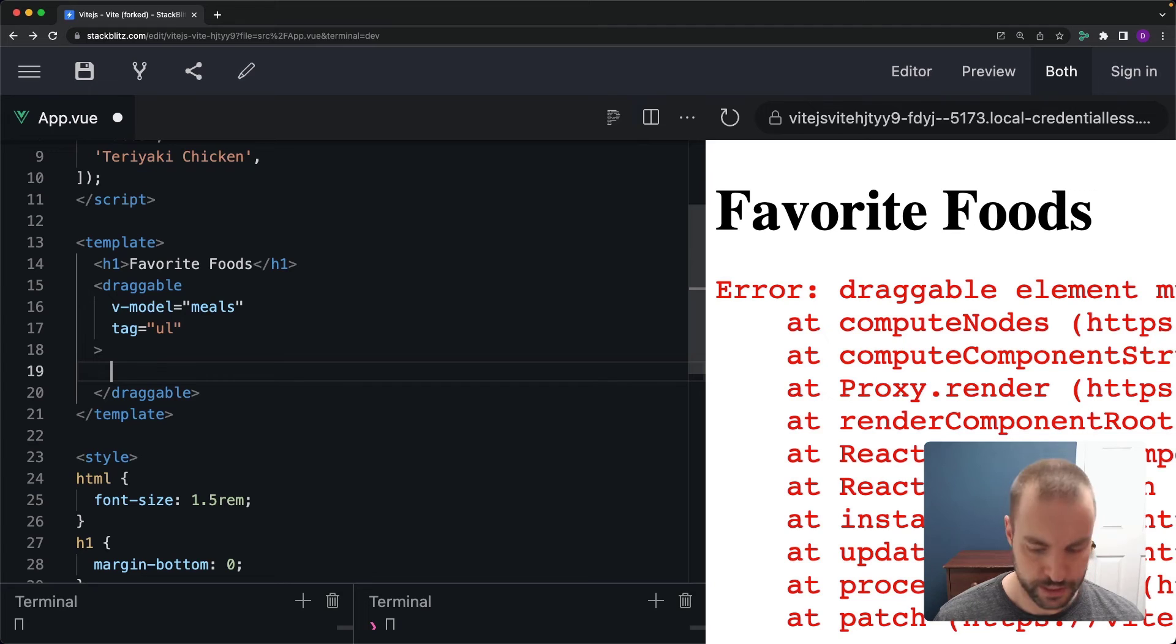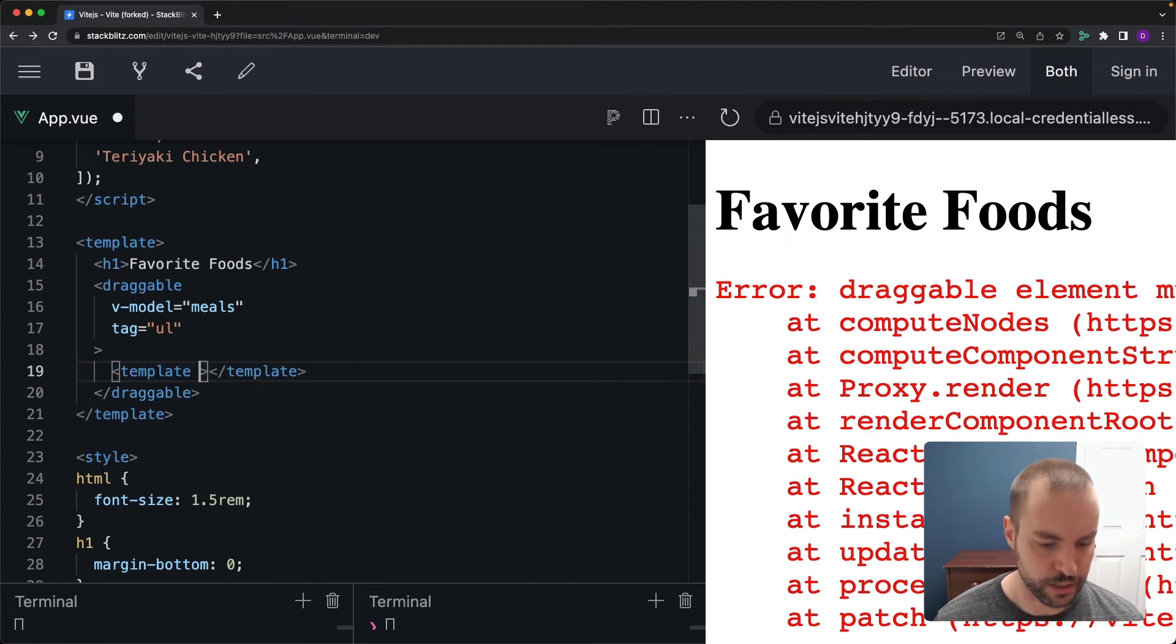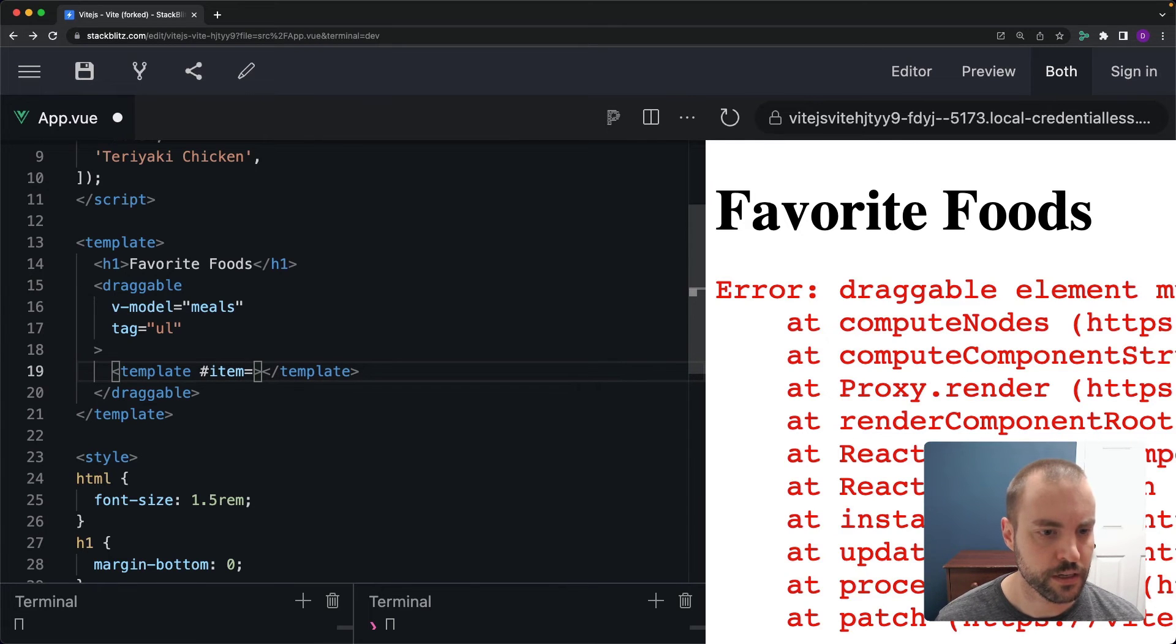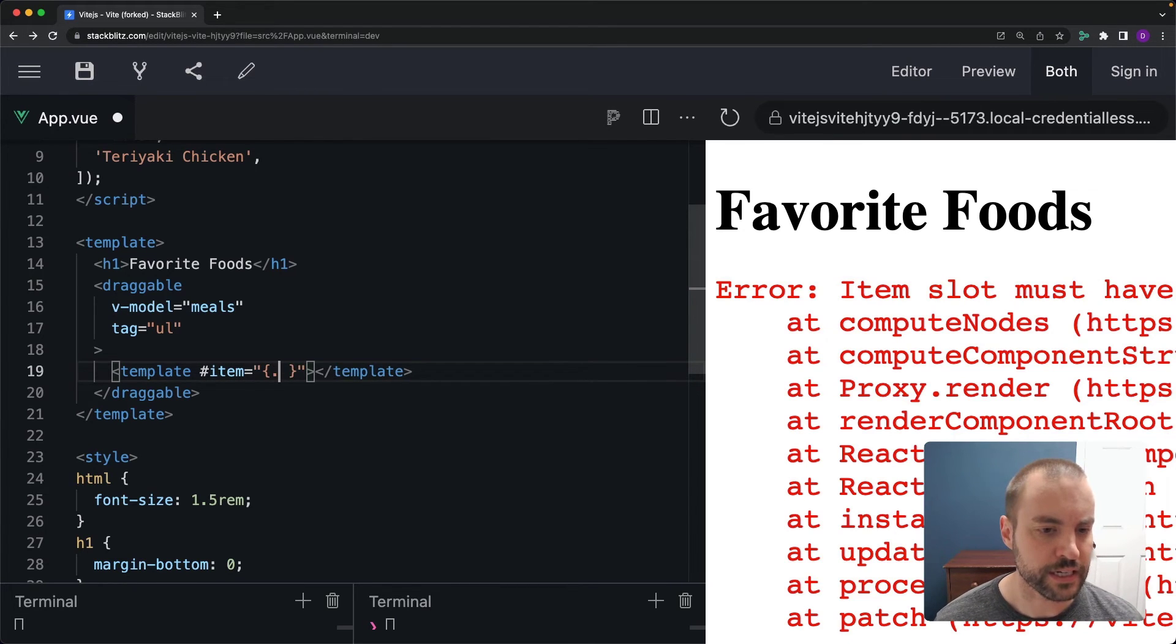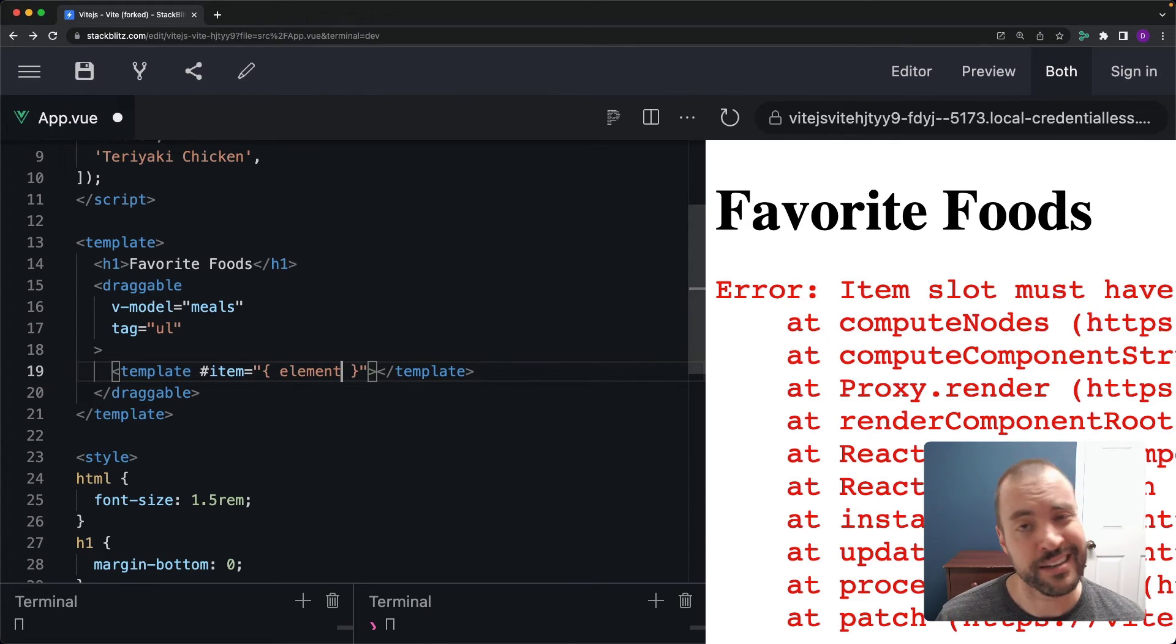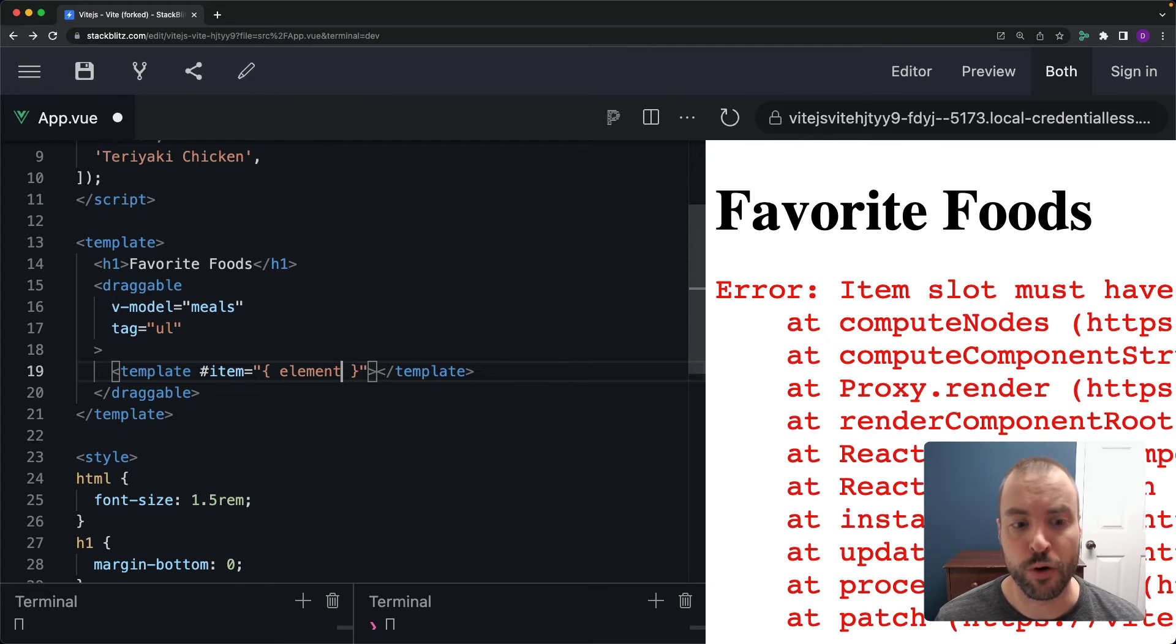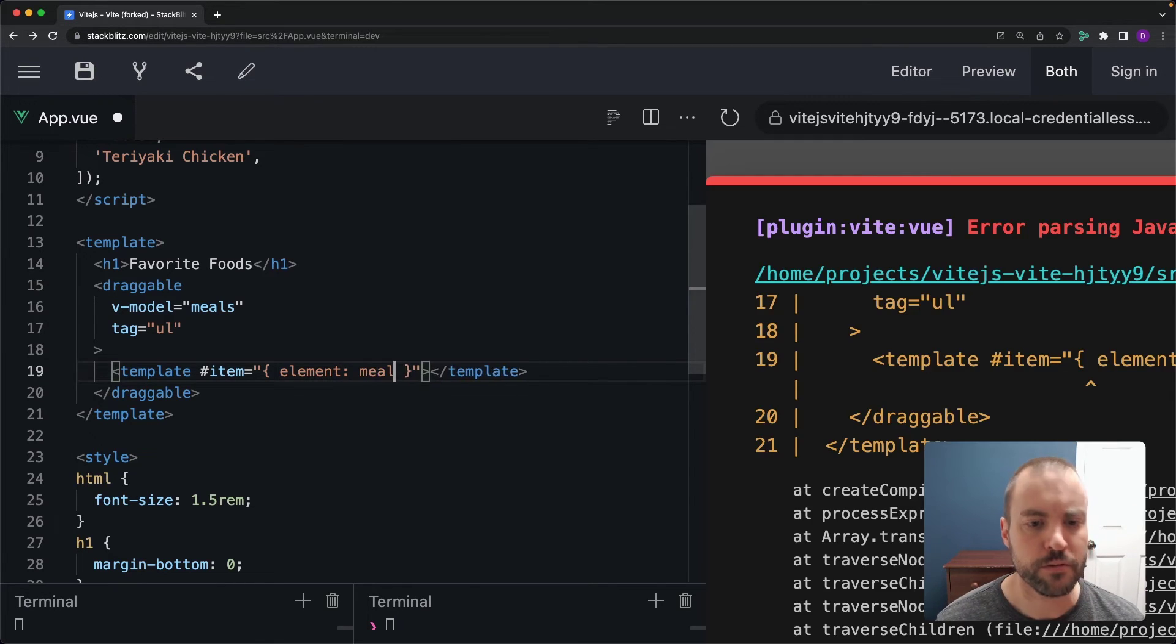We'll type out template here and then we'll target the item slot. Now this item slot receives a context that includes the element, the individual element that is essentially in our case each individual meal. So let me rename element here to meal.